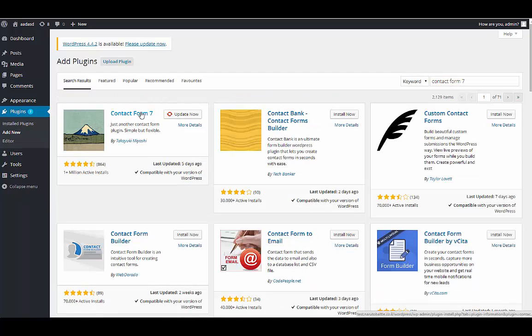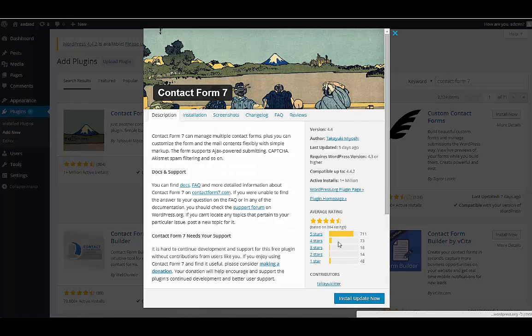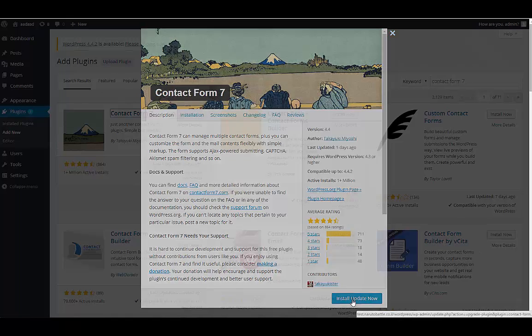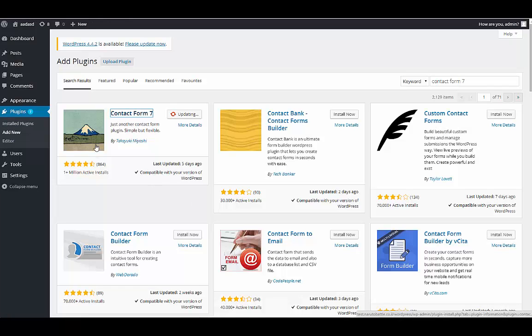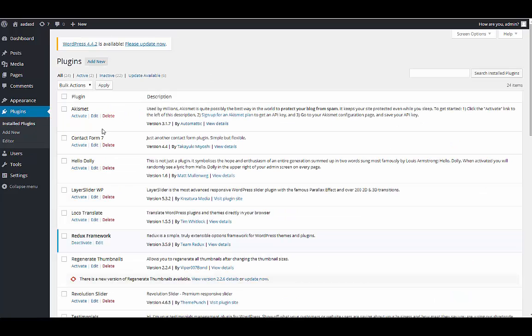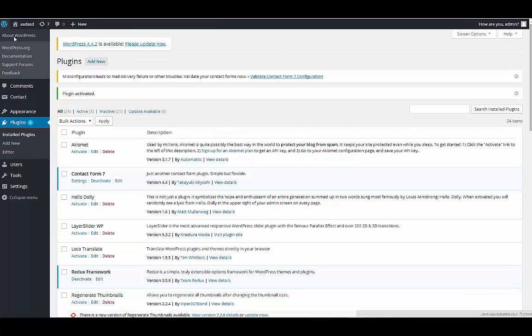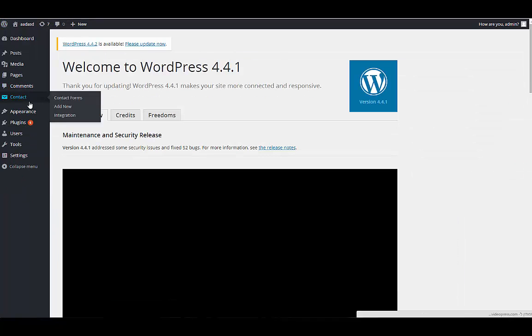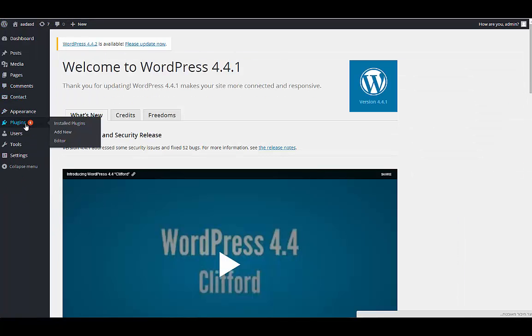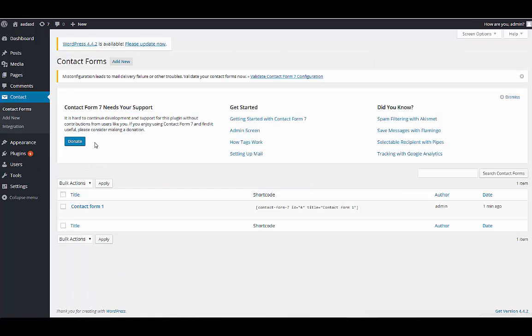I have it, I will just install the update. Okay, it's updated. I will activate it. Okay, next I will go to contact and I will create a new form.